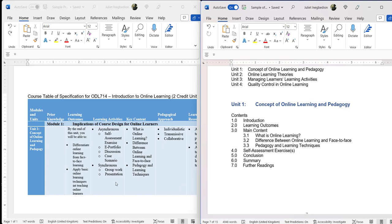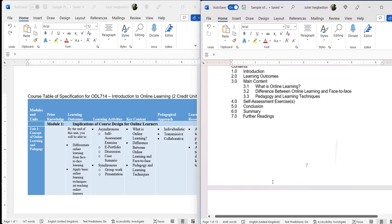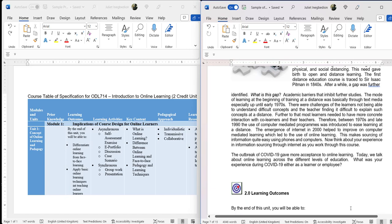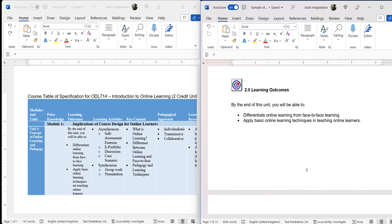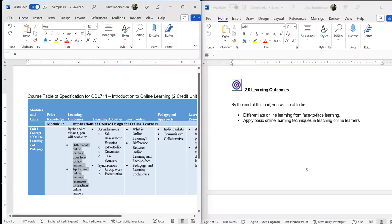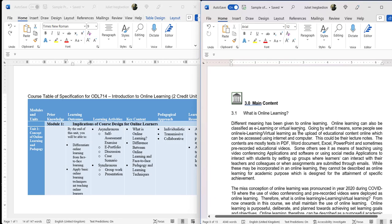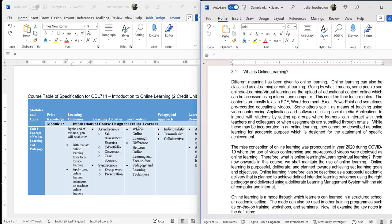For the learning outcomes, all you need to do is come to the table of specification, copy the learning outcome, and paste it in. Remember, the table of specification is prepared by both the instructional designer and the content expert, so you already have a subject matter expert who worked on it. For the introduction, use your creative idea to make it very interesting and attractive to learners. Then after that you have the learning outcomes — you just copy from the table of specification and paste them. Then you come to the main content; the first key content here is 'What is Online Learning.'